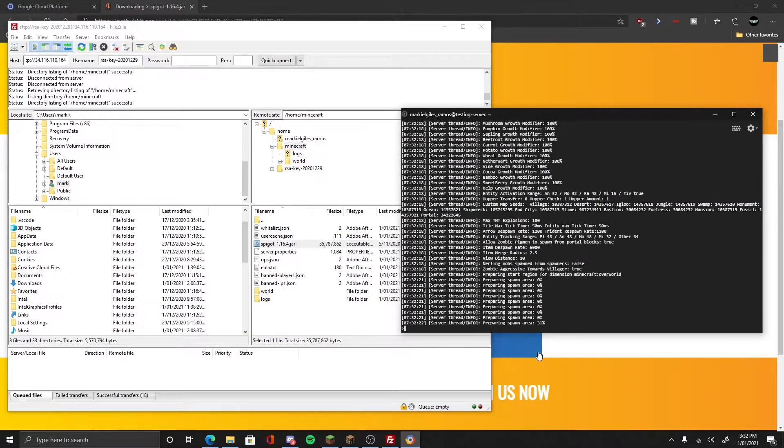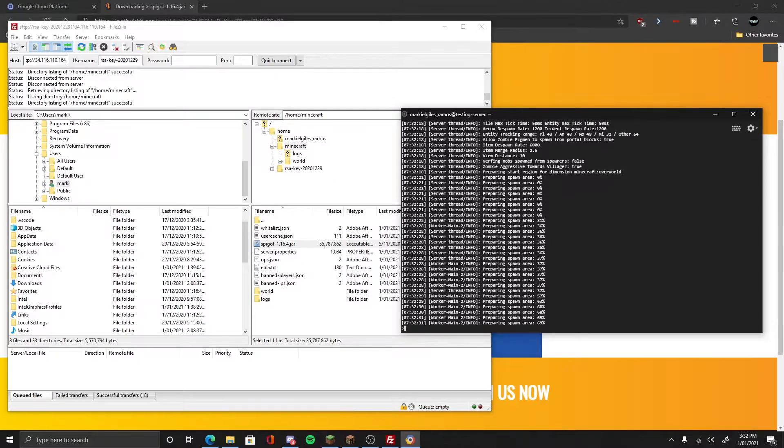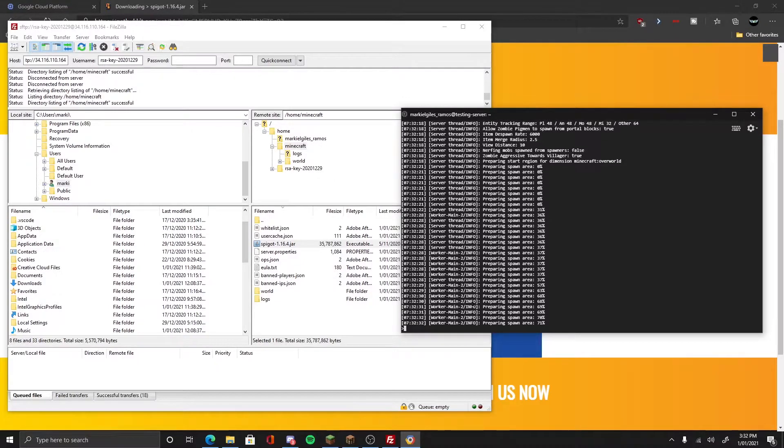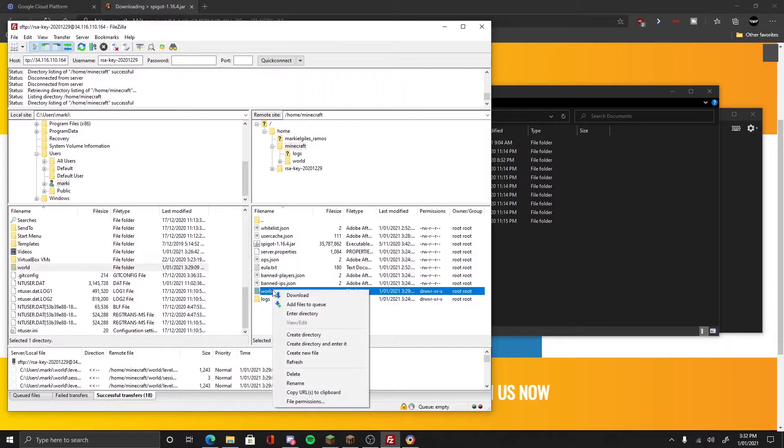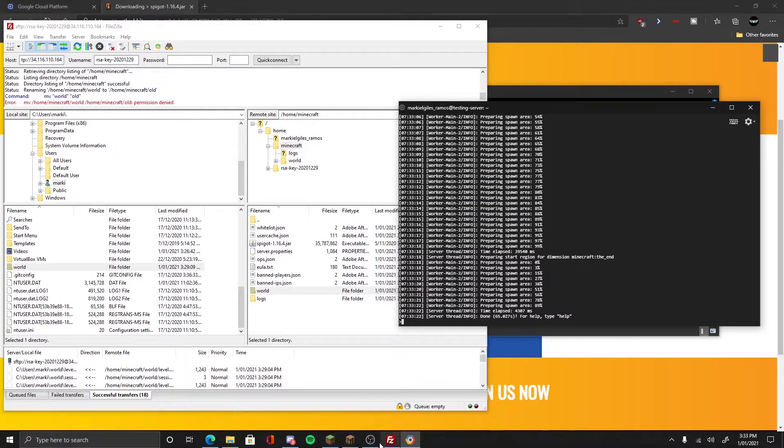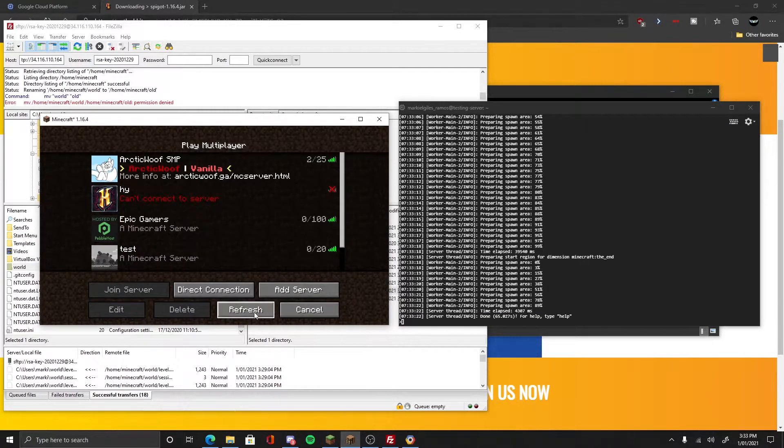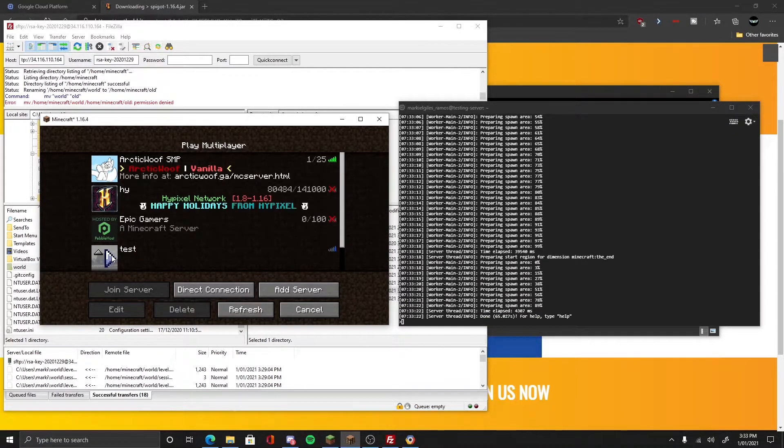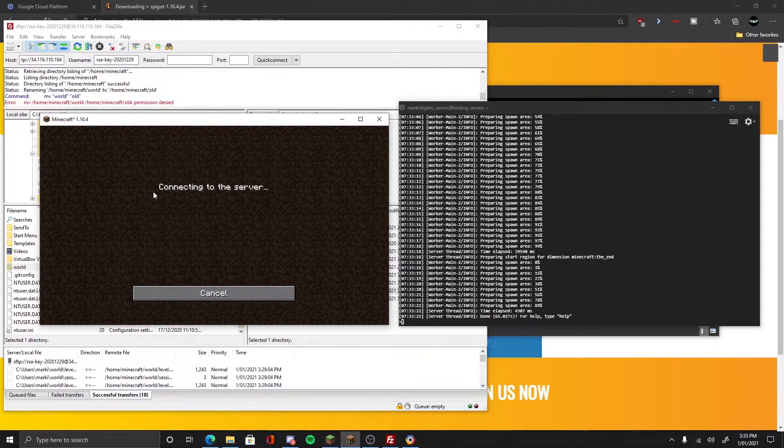If you want to go there, that's for the vanilla server, but if you want Spigot you can install it from here. Now it should be downloaded. There you go, it's now installing. You just wait for it to install. You can rename the world if you want.